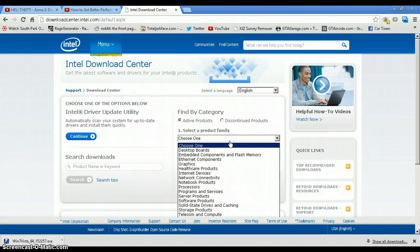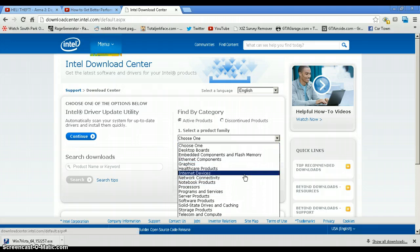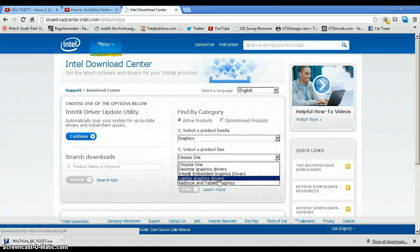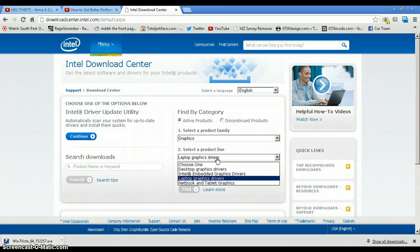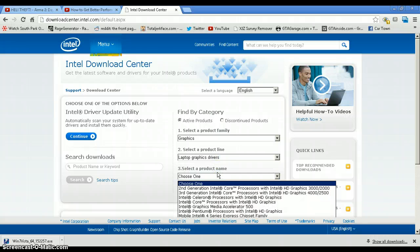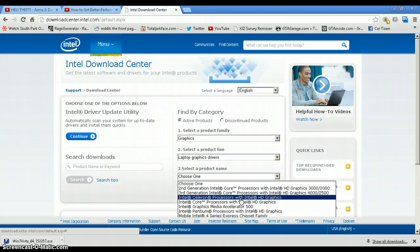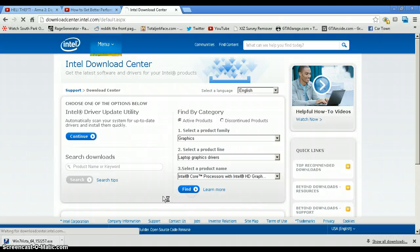When it says 'Select the product family,' go ahead and select Graphics, then click 'Laptop Graphics Drivers,' or 'Netbook and Tablet' — but I think it's Laptop for most people — and select 'Intel Core Processors with Intel HD Graphics' or 'Intel Celeron Processors,' whichever one you have. Then hit Find.